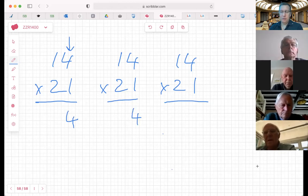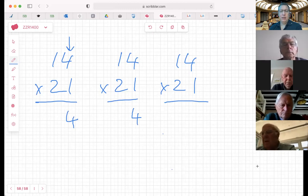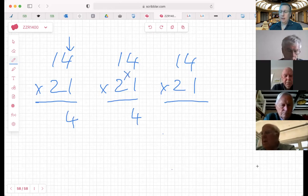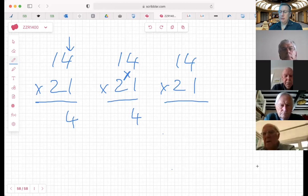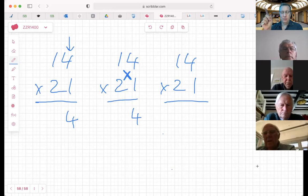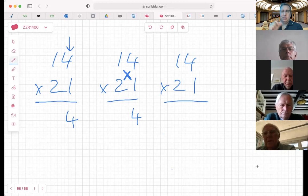The first step is we multiply the right-hand column: 4 times 1 equals 4. For the second step, we draw or imagine a cross in the center like that, and then we multiply along the lines of the cross. So we do 4 times 2 which is 8, and 1 times 1 which is 1 - that gives us 8 from one line and 1 from the other.